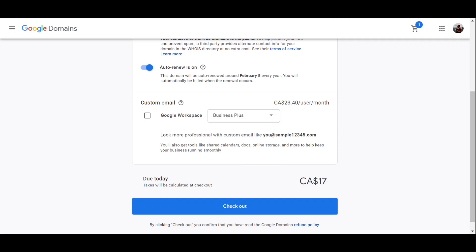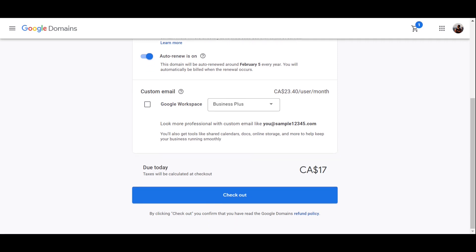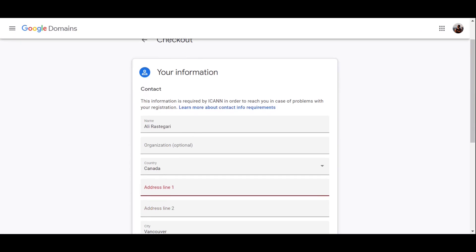It has Business Starter, Business Standard, and Business Plus. If you just change them, you can see the price changes as well. So the first one is almost $8, the second one is $15.60, and the third one is $23 Canadian dollars. But what I'm going to teach you in this video is to use another way to have up to 100 custom emails for free. You can have your name at-sign your website.com or support at your website.com and so on.